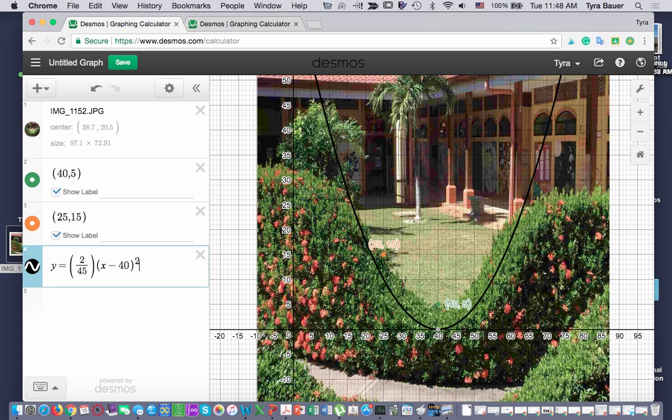You can adjust it if you feel like you want it to be a little stretched or compressed based on your parabola. But that is how you can create your picture for your project.